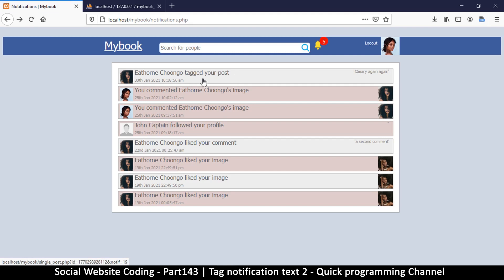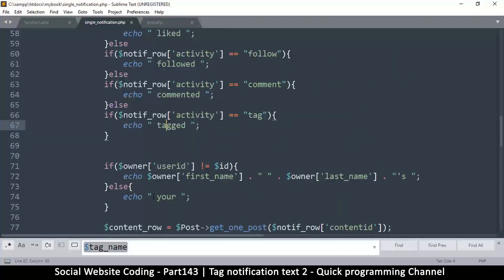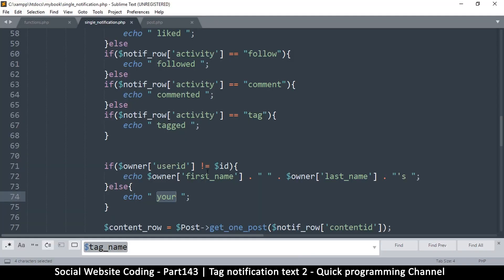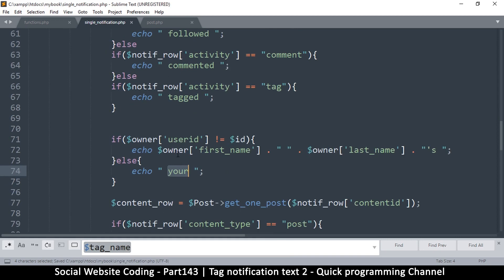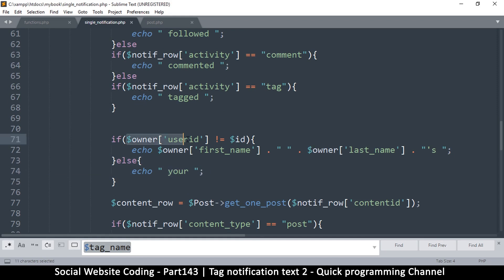It says 'tagged your post', which doesn't make sense — it's supposed to be 'tagged you in a post'. So we'll leave the activity part down here and just edit the part that says 'your', because that's what's causing confusion. It should say 'tagged you in a post or a comment'. If owner user ID is not ID, it shows the actual name, but else it shows 'your' because they are actually exactly the same.